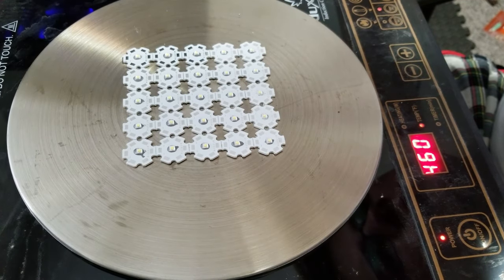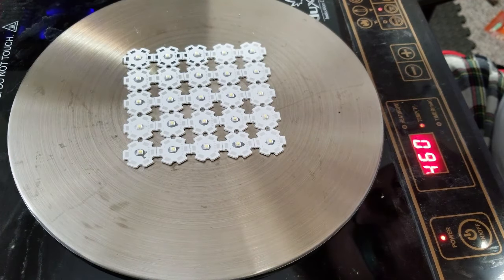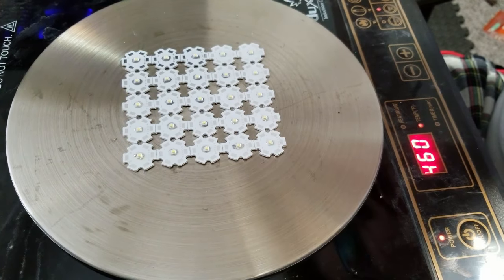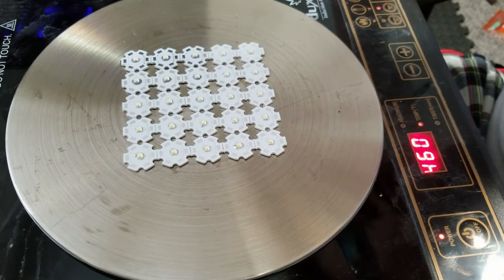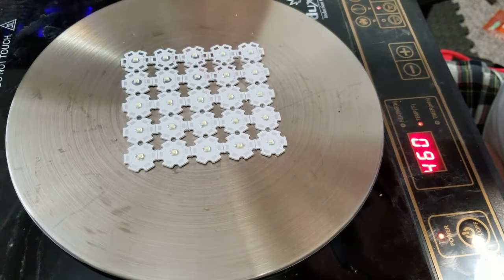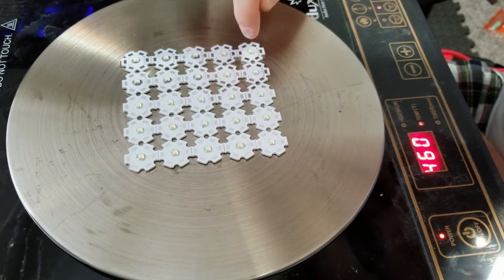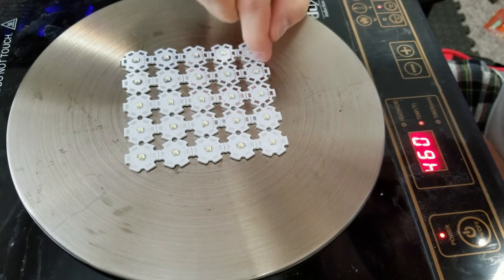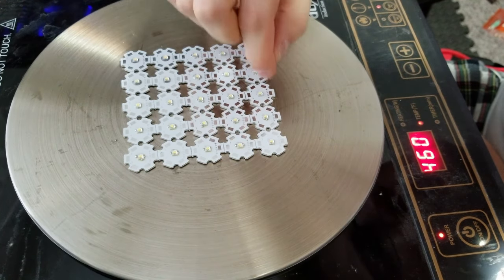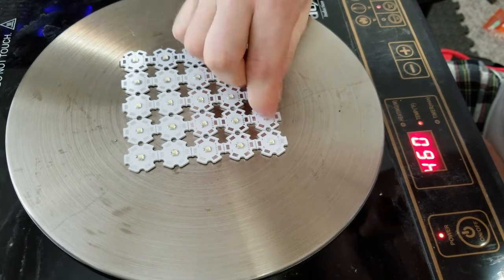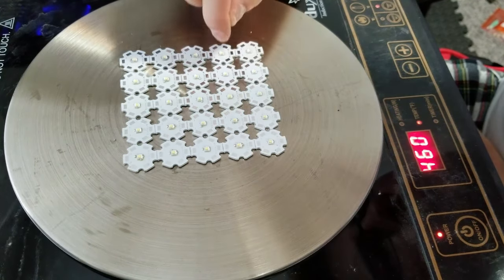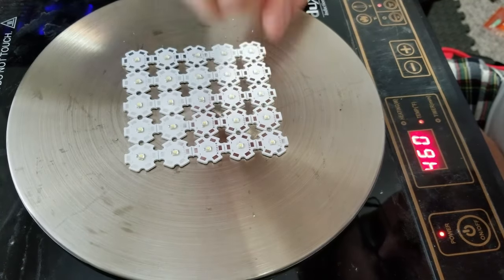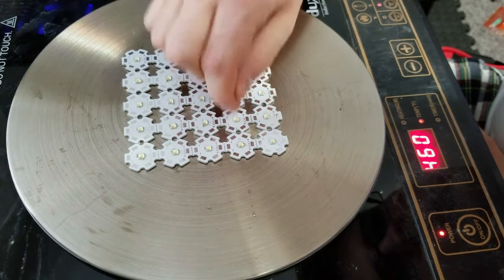You can see now that the reflow is starting to occur. What I like to do once the solder has reached its melting point, is give the LEDs a little poke on the top. This will push any excess solder from underneath the LED pads onto the surface of the starboard.